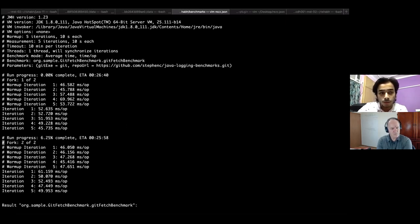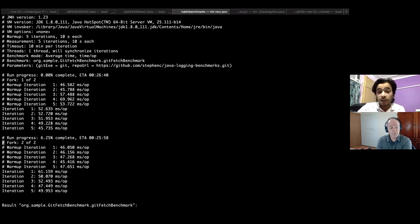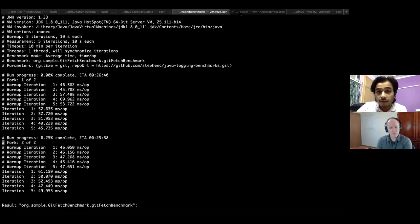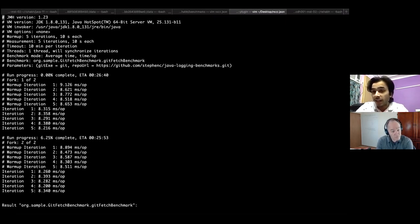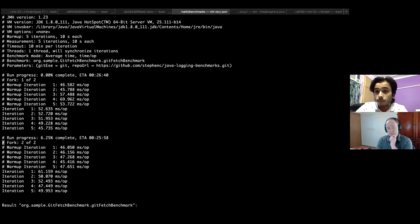One thing I noticed: these results are from my local MacBook, which seem very different from what we've been seeing. It's 50 milliseconds per operation for a less-than-1 MB repository. Comparing with my Linux instance, it's clearly very different — the iterations are in the order of eight to nine milliseconds, whereas on my MacBook it's much more than that.